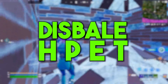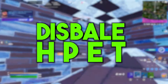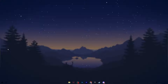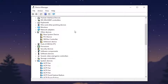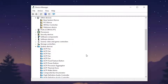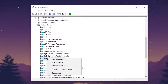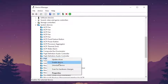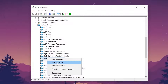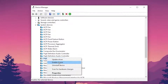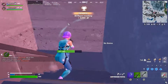In the next step, we are going to disable the High Precision Event Timer on Windows. Right-click your Start menu and go to Device Manager. Scroll down and go to System Devices, where you will find High Precision Event Timer. Right-click it and go to Disable Device to disable the High Precision Event Timer on your PC.